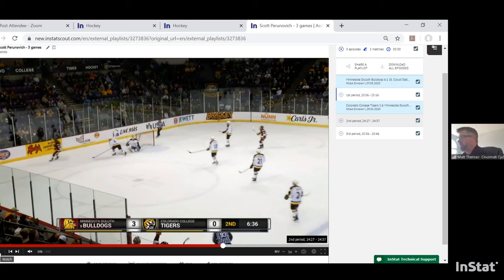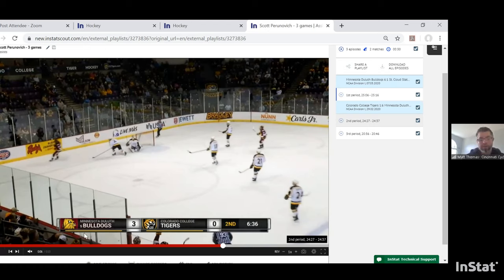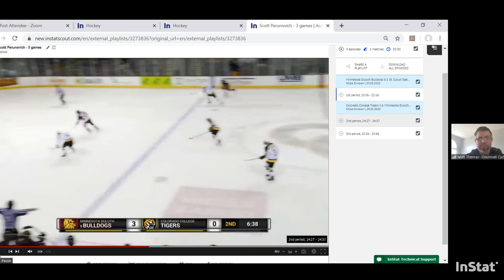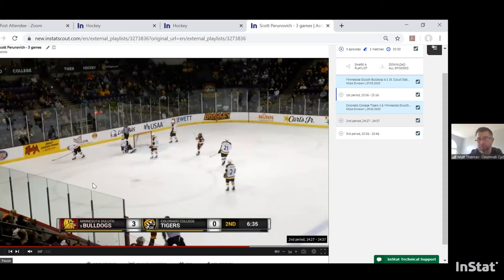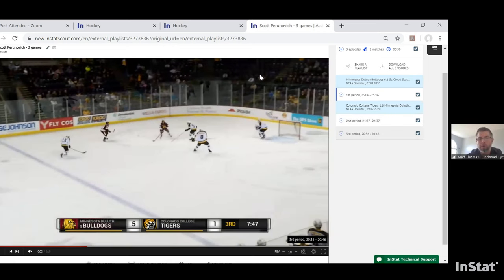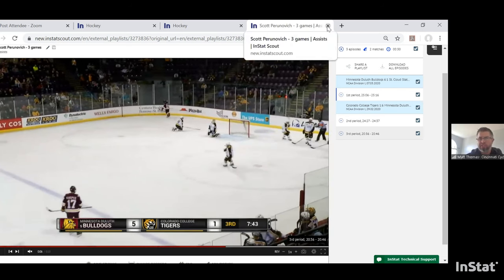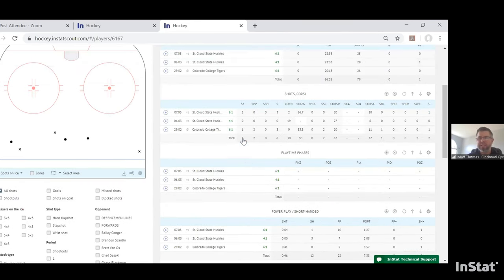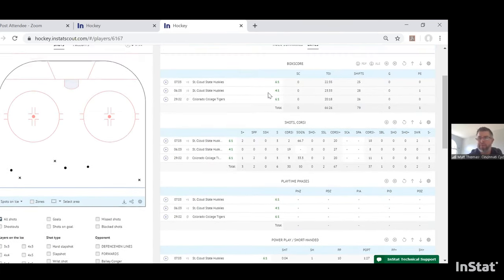One of the unique features is the ability to rewind and fast forward. If you just missed an assist while watching a player, just click back anywhere on the timeline bar and you can re-watch that pass. Once you've watched his assists and want to get more in depth, cancel out of this page and go back to his page to explore his time on ice and impact.